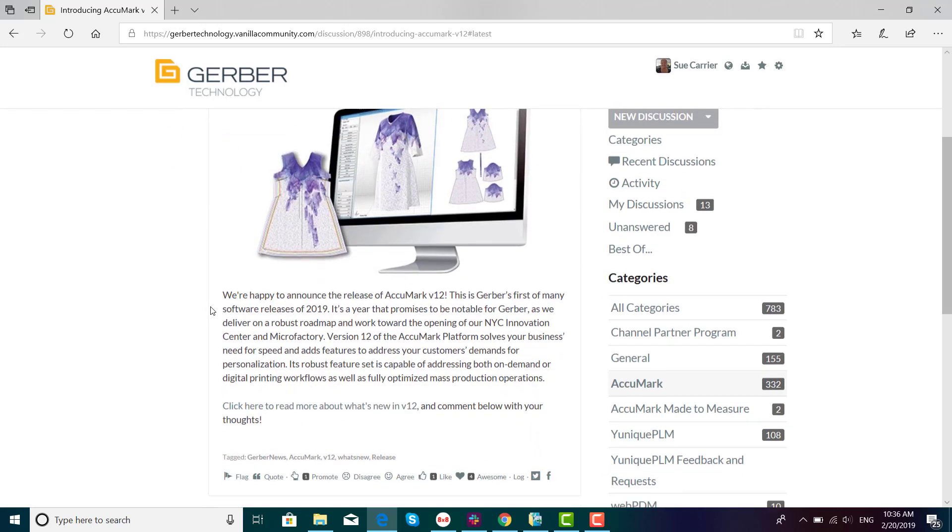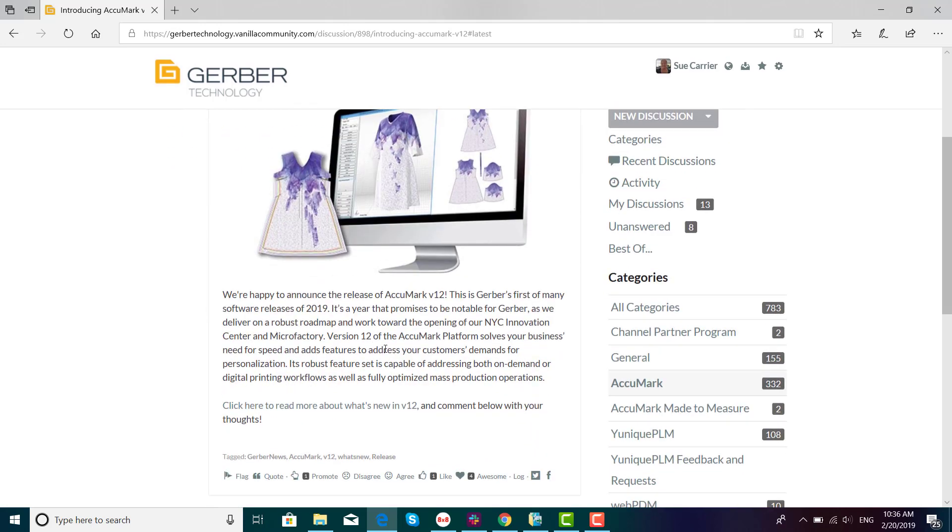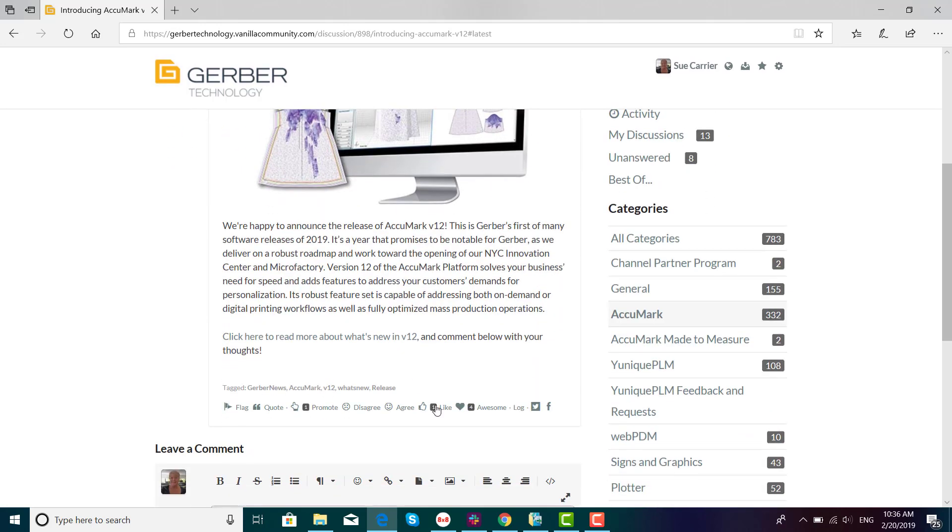Scroll to view the information for that topic and feel free to like, agree, or promote any or all of these discussions.